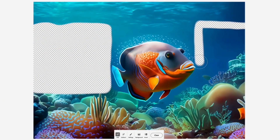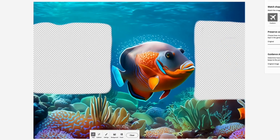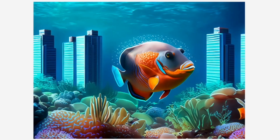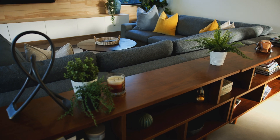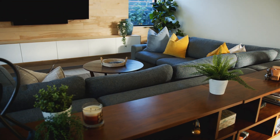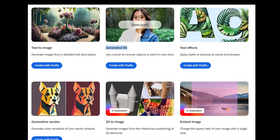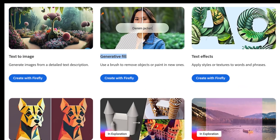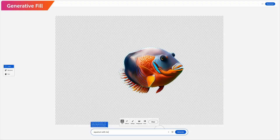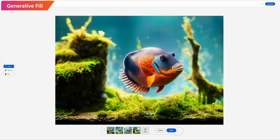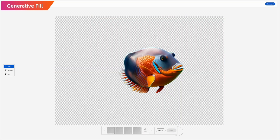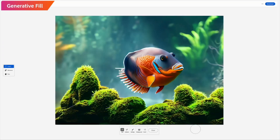Another fascinating aspect of Firefly is its versatility in adding new elements to your composition. Suppose you want to include plants, furniture, or other decorative elements — Firefly's generative fill comes to the rescue. With a single text prompt, you can generate and seamlessly blend these new elements into your image. You can even experiment with variations to find the perfect match for your vision.